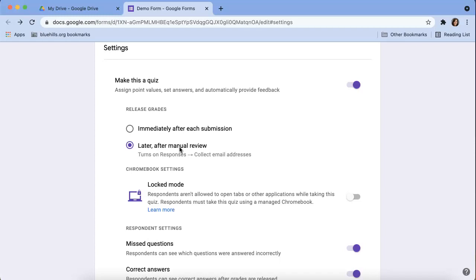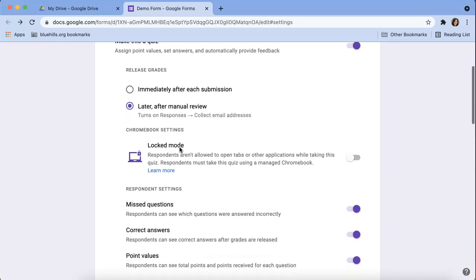I might have makeup students or I might give the same assessment within the same day. You can also turn on locked mode and basically what this allows teachers to do is we can limit if students can have other tabs or applications open.